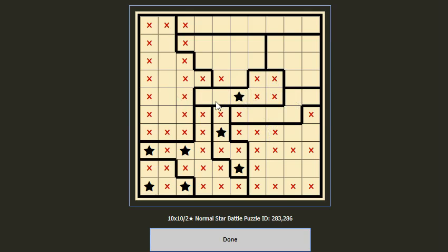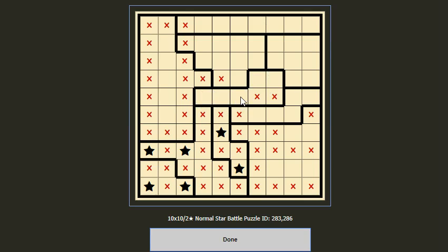Now we look at this block. If there is no star here, then the remaining two stars will be placed here, but for this block we could only put two stars like this — however the same row cannot have three stars, so the initial assumption is wrong. We have to put one star here. We also get at least one star here, so the conclusion is: one star here and one star here. Then we cancel these two cells.